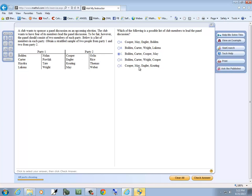And then this one is Cooper, May, Engler. Cooper, May, Engler are all in party two. So is Keating, actually. So all four of these are in party two. So the only one that has two names from party one and two names from party two is C. So that would be your answer.